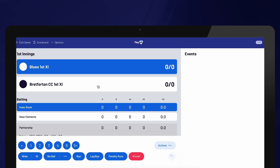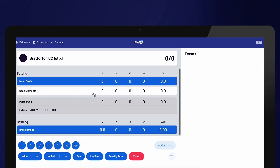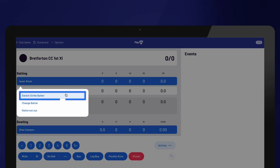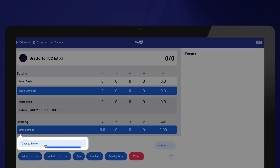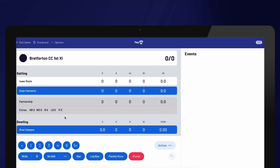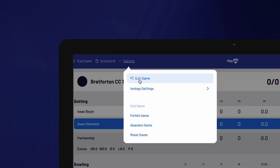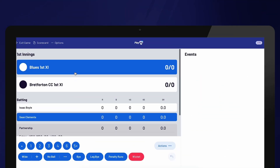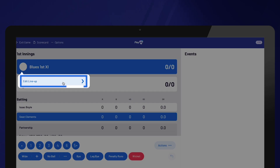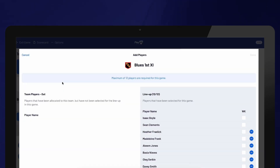If you need to change who is facing the first delivery, select the highlighted batter and select Switch Strike Batter. The same process can be used to switch the opening bowler. You also have the ability to make changes to who won the toss and elected to bat by selecting Options and then Innings Settings. If you need to edit a team's lineup at any point, select the team and then select Edit Lineup. Please note that once a player has been involved in an event, such as scoring runs or bowling, they cannot be removed from the lineup.